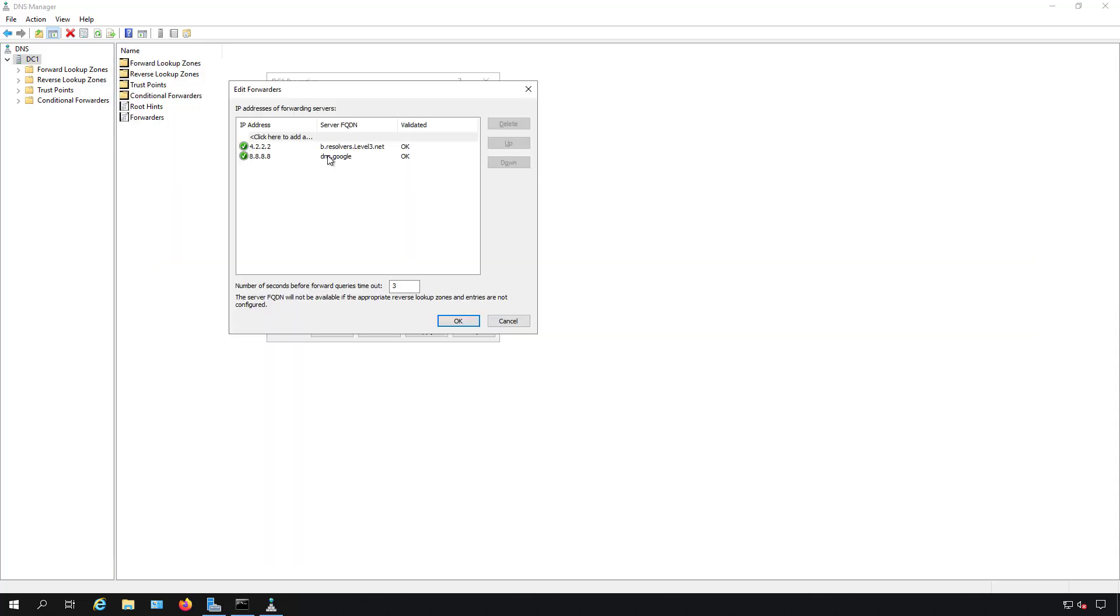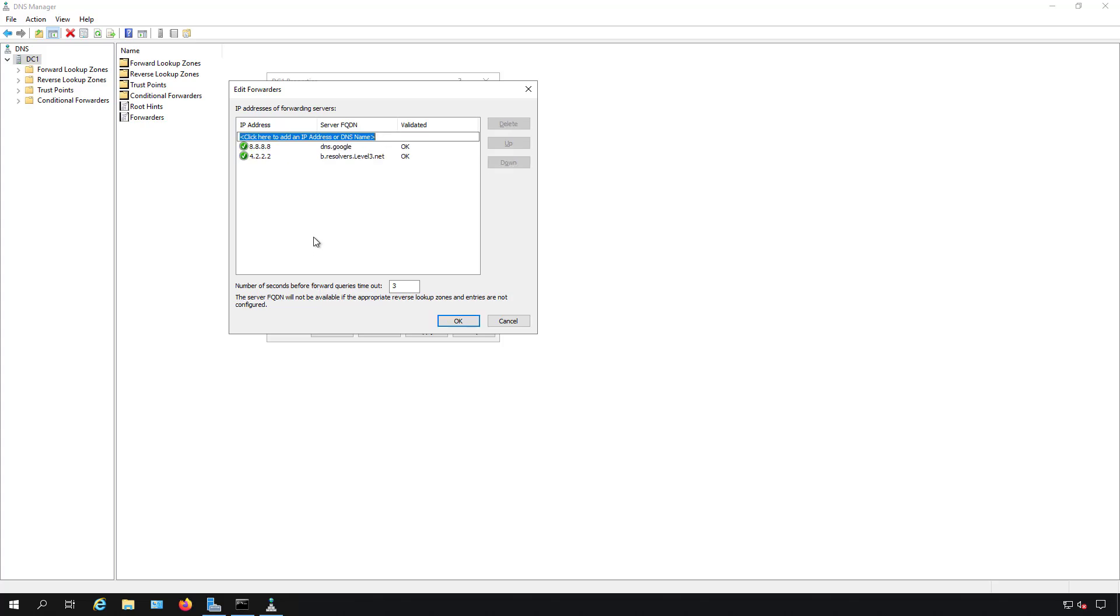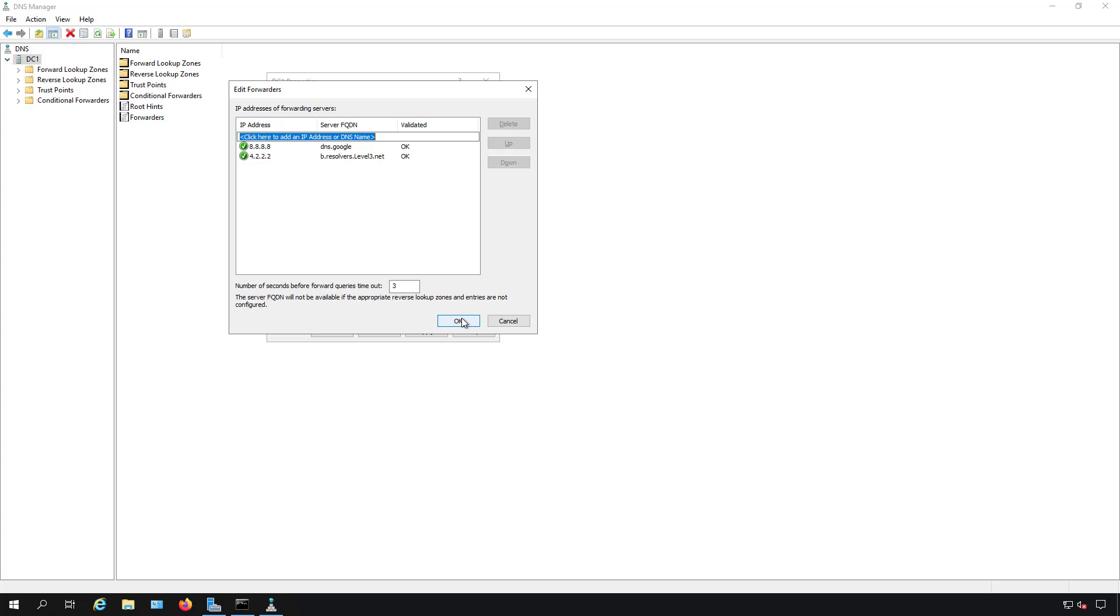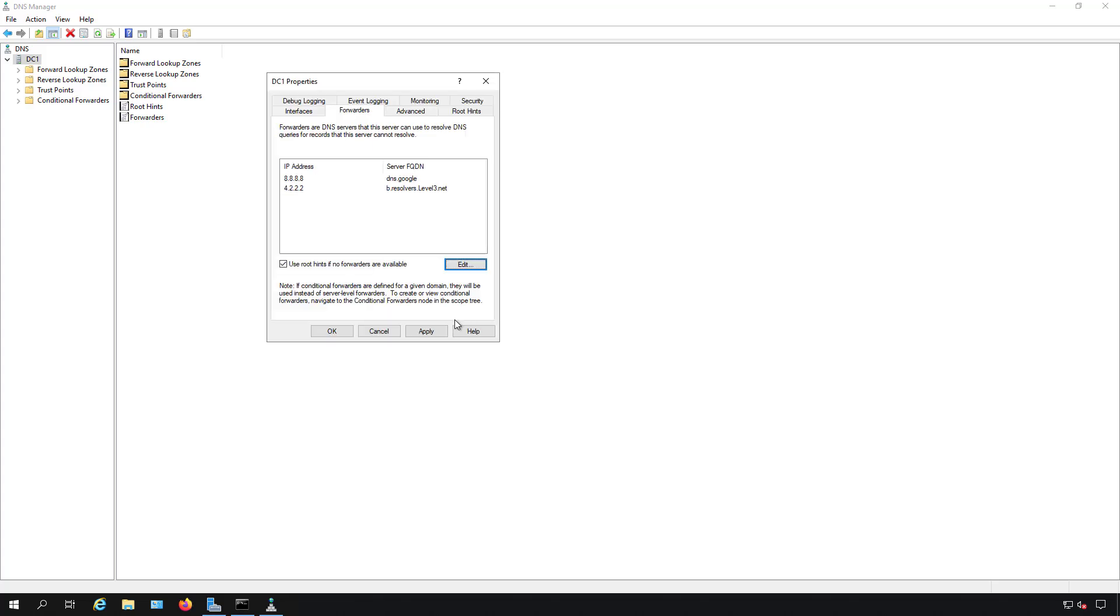I'm going to go back here. I'm going to take my 8.8.8.8 and I'm going to click up and now it is on top. If I want to add any additional ones like 4.4.4.4, for instance, I can do that and then I can put that into whatever order I want. Now that's not an actual DNS server, so I'll take that out. We have 8.8.8.8 because it responds faster and 4.2.2.2 as a backup forwarder for any public requests, such as requests for websites. I'll click OK on that.